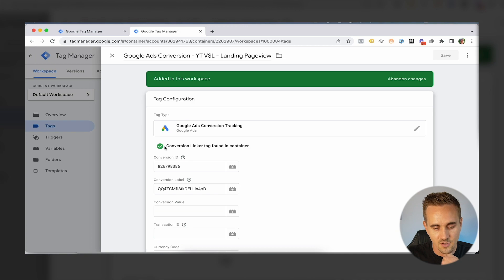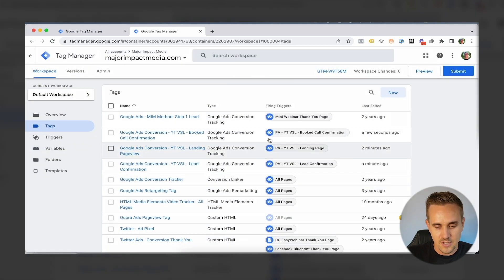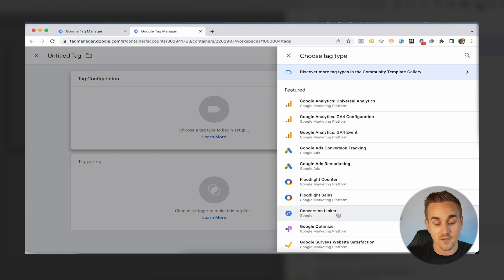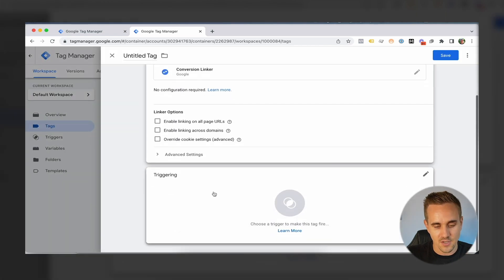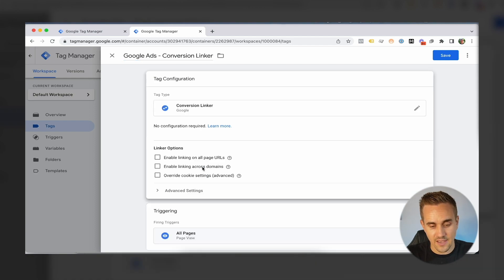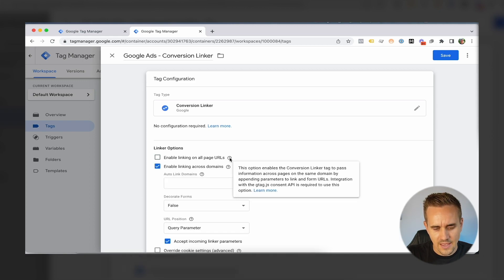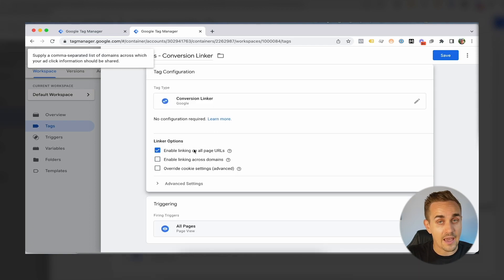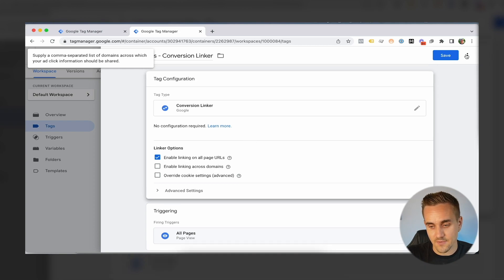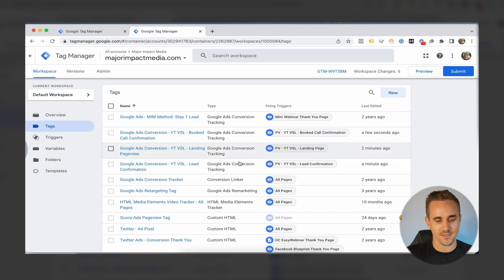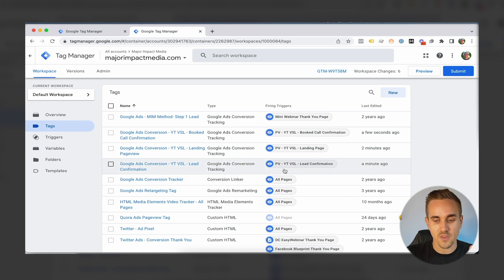There's an important note here — a little message says 'Conversion Linker tag found in container.' If this is your very first time setting this up, you need to come here and add a Conversion Linker tag. You don't have to do anything special — just set it to All Pages and name it something like 'Google Ads Conversion Linker.' If you use multiple domains you can enable linking across domains. We don't, so we're good. That took about two seconds — make sure you have the Conversion Linker tag set up.